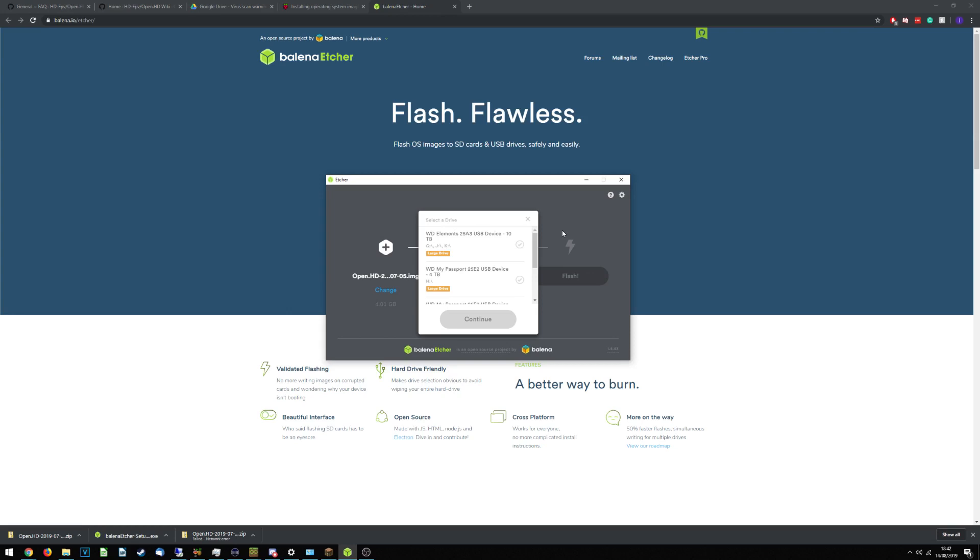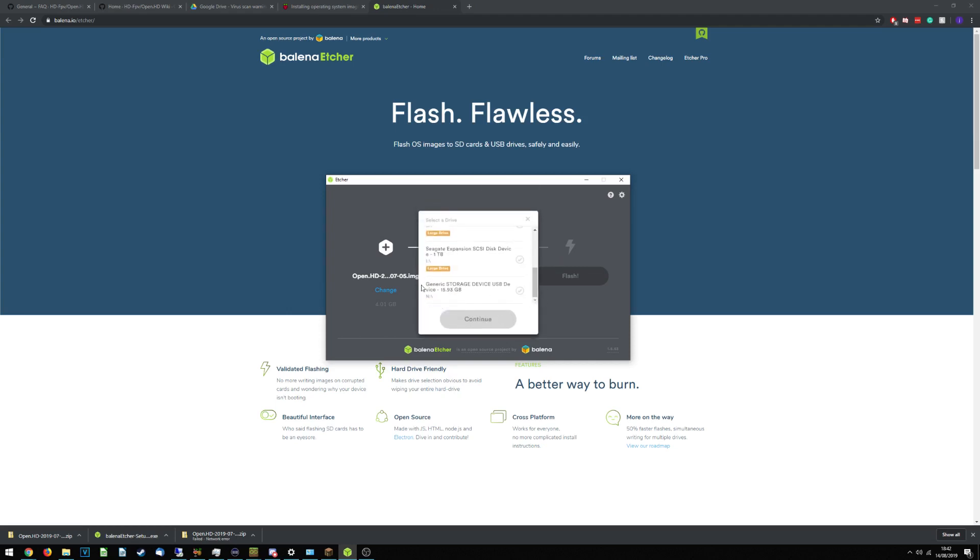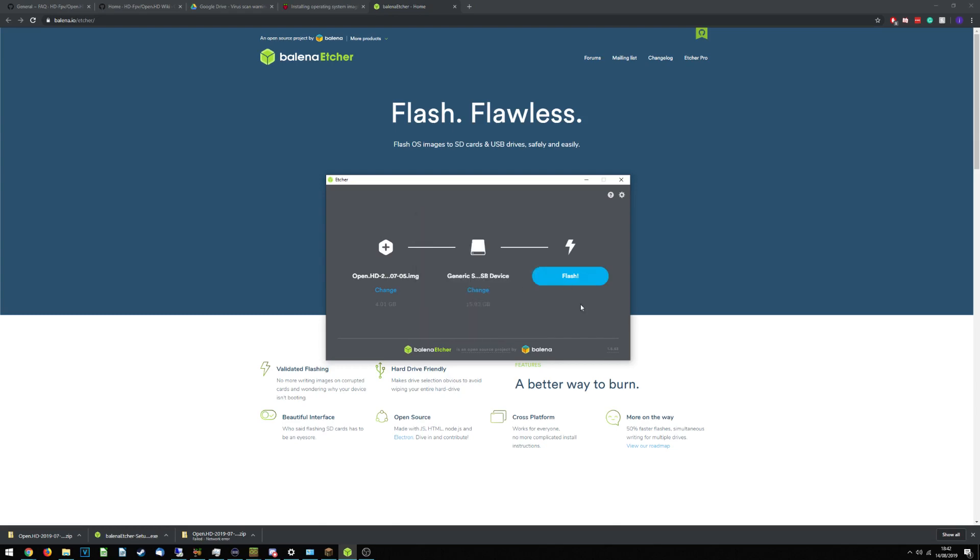So, we'll just plug it in. Let it begin. It says. I might need to click that box again. No, it's... I'm going to click it again, just to let that box refresh. So, generic storage device, 16GB. It's the only 16GB thing I've got plugged in at the minute. And Flash!